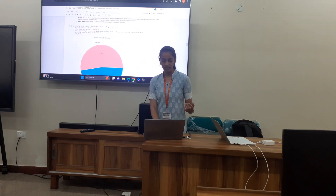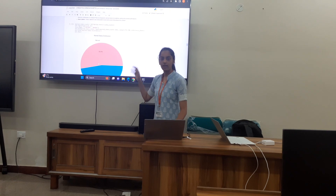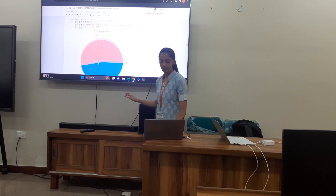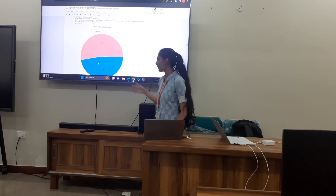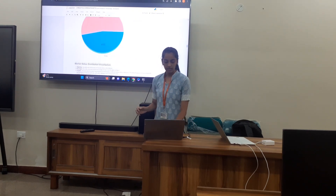Looking at marital status, out of the dataset, 53% are married and 47% are single.